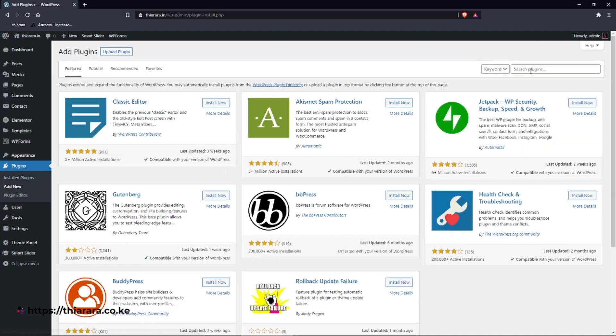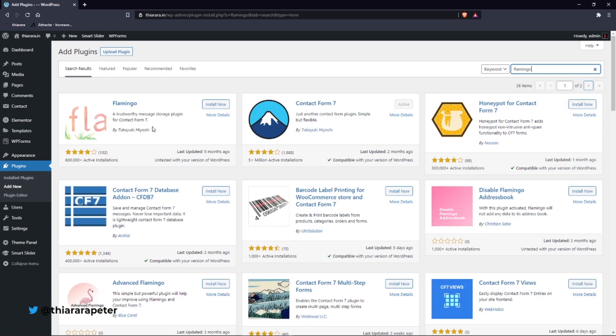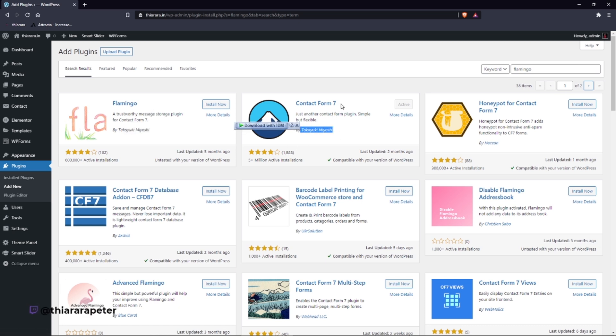Just go to add this free plugin which is called Flamingo. Here you have the Flamingo, the trustworthy message storage plugin from Contact Form 7. The one behind this plugin is the one behind the Contact 7 plugin.